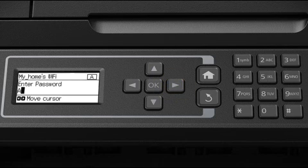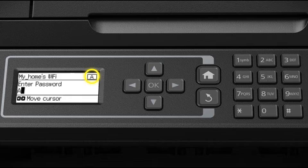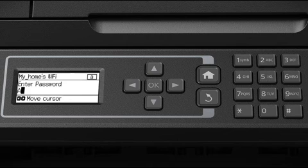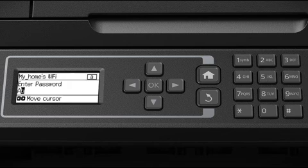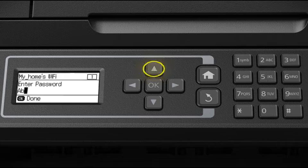If your password contains uppercase or lowercase letters, be sure to enter them in the correct case. Press the up and down arrows to switch between lowercase letters, uppercase letters, or numbers.